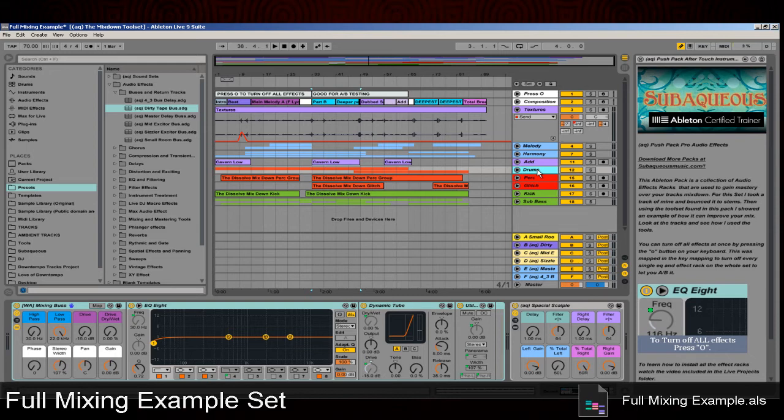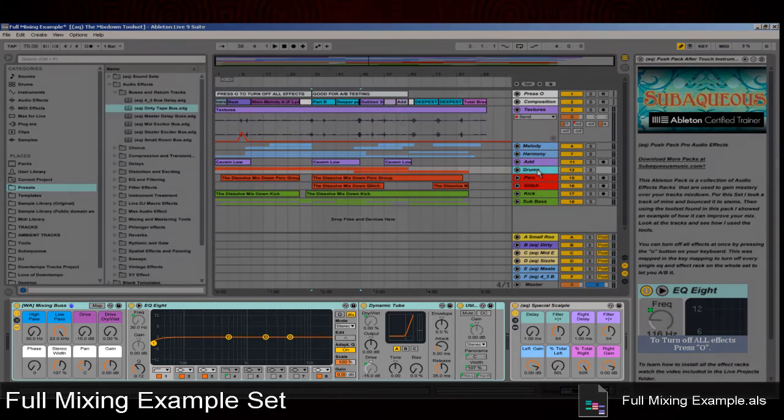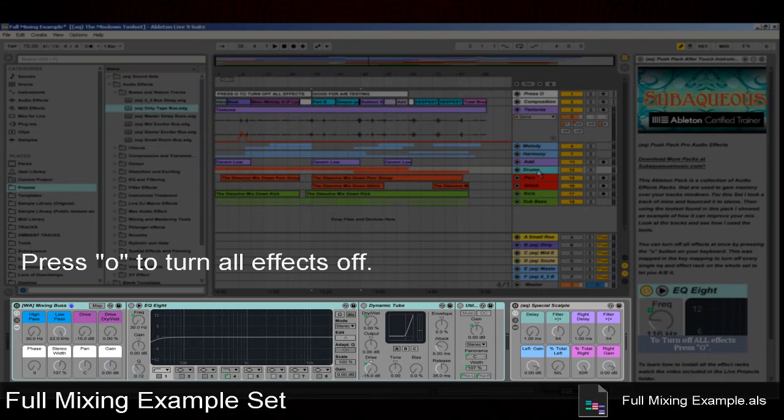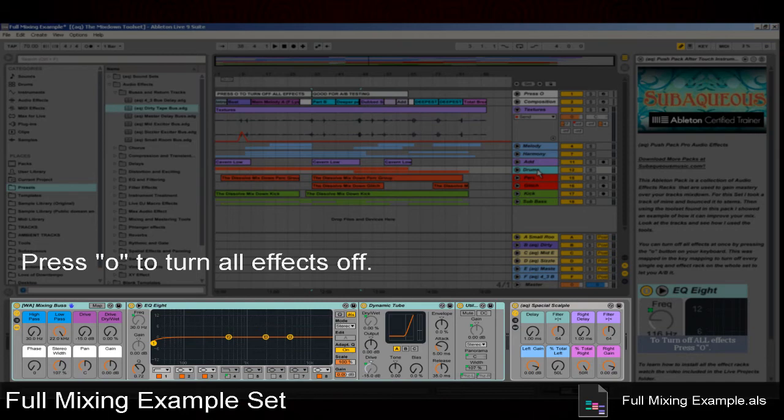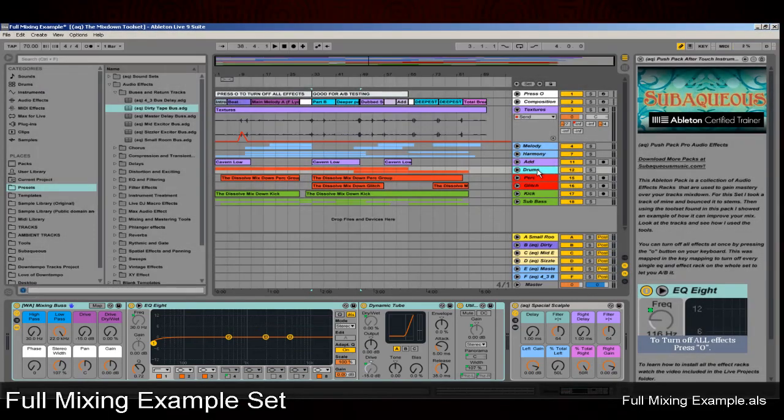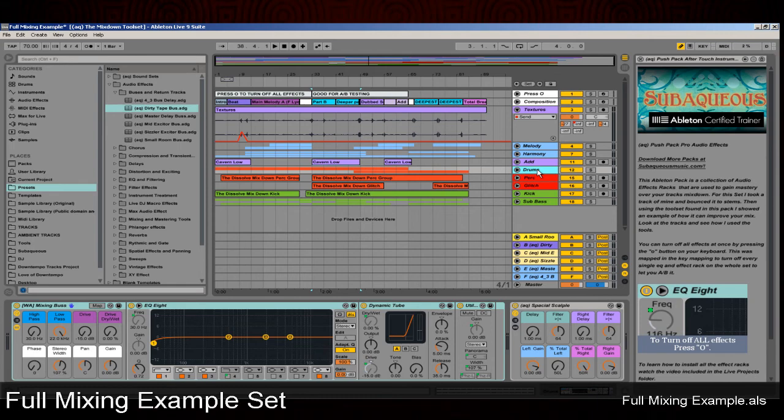One cool thing I've done with this is I've mapped all the different effect racks to the key O. If you hit O, it'll turn all the effects off. Hit it again, and it'll turn all the effects on. That way you can A/B the different sounds to really understand what all these tools do to increase the clarity and quality of your mix.